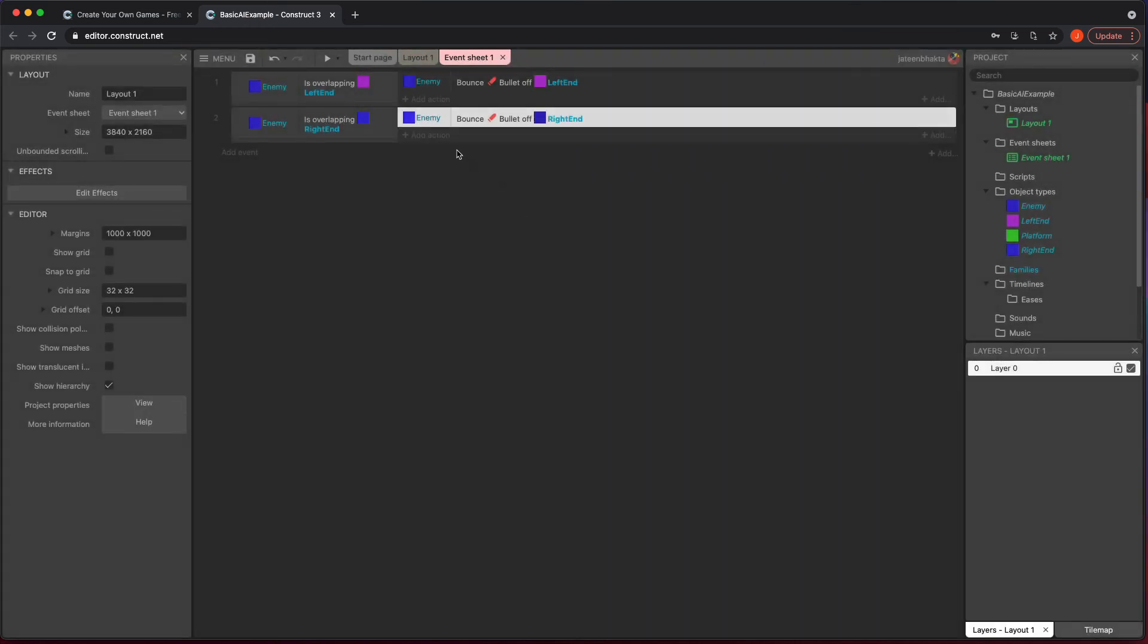And the nice thing is you could do other items if you wanted to and so forth. But with these two lines of code, you hit play and now you've got your character staying on the platform, moving back and forth.